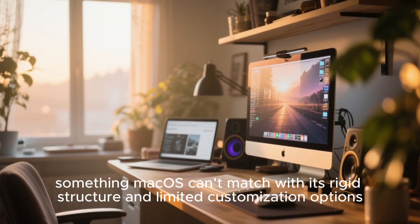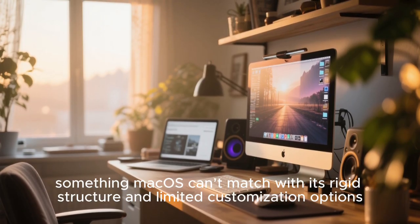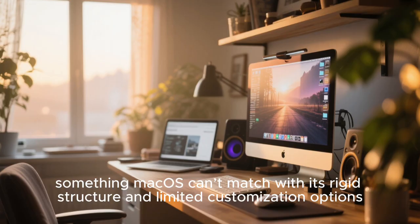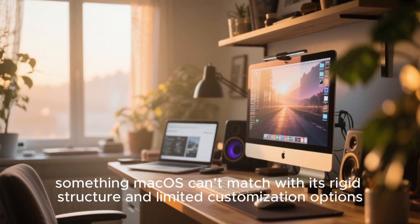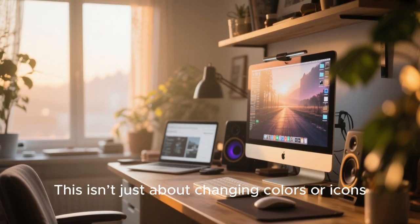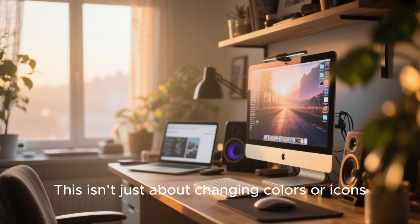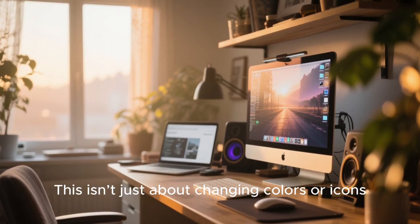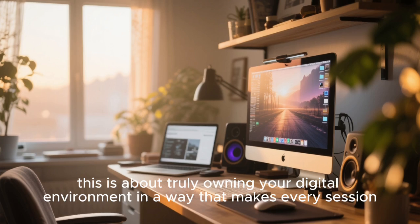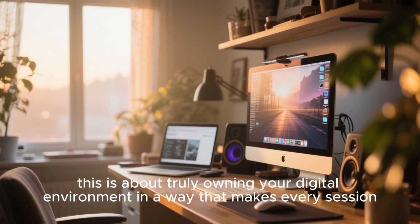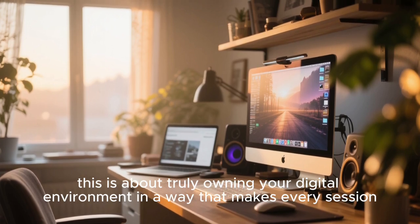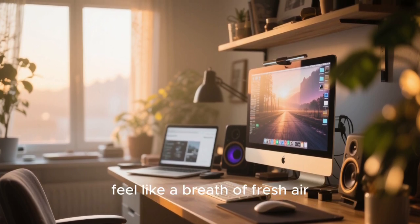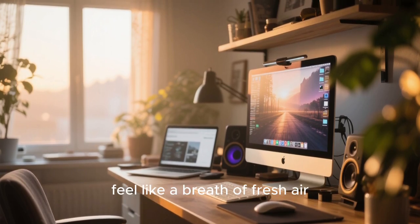Something macOS can't match with its rigid structure and limited customization options. This isn't just about changing colors or icons, this is about truly owning your digital environment in a way that makes every session feel like a breath of fresh air.